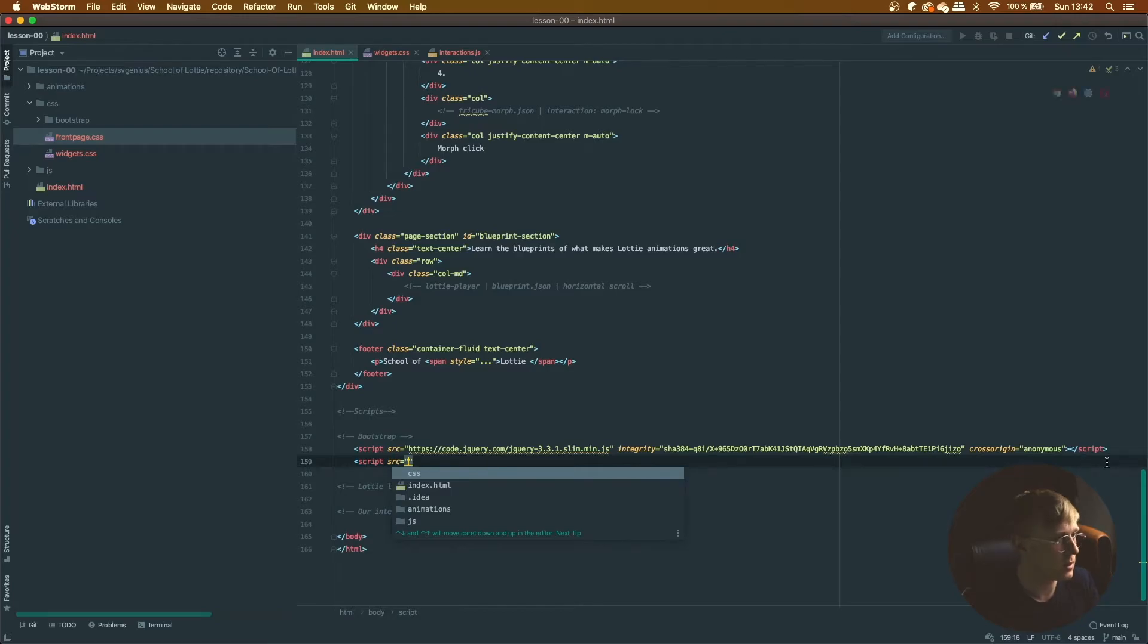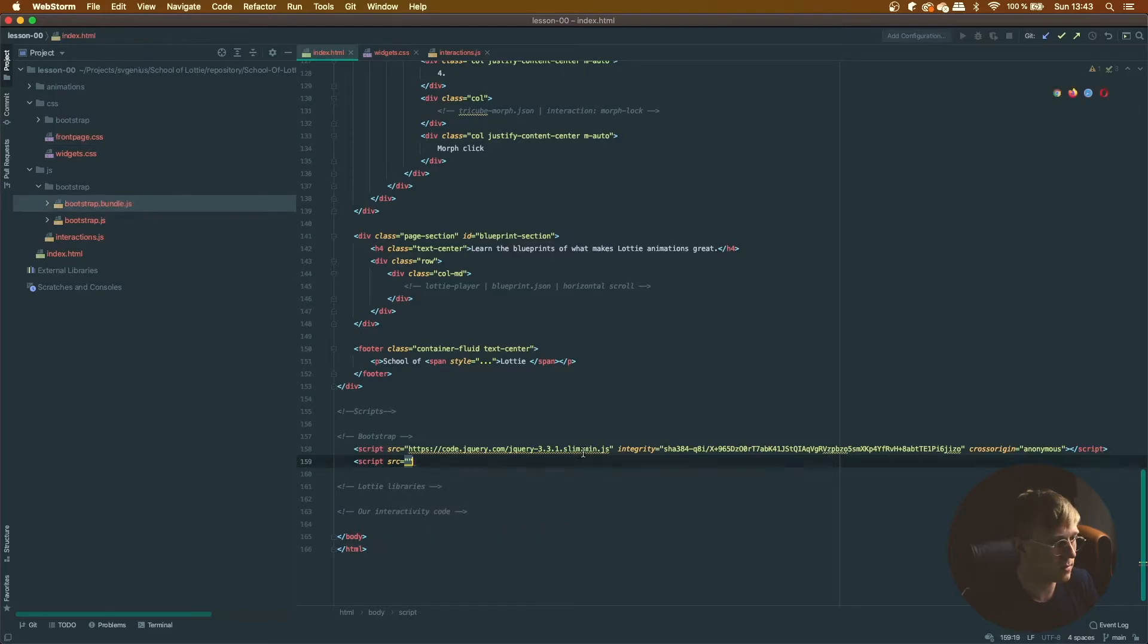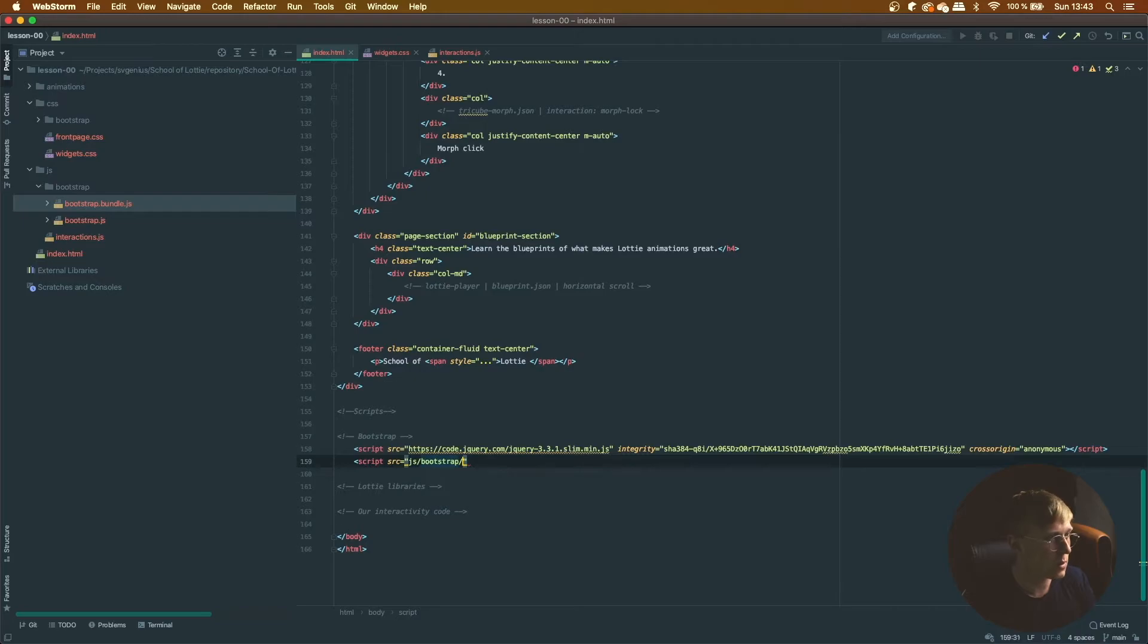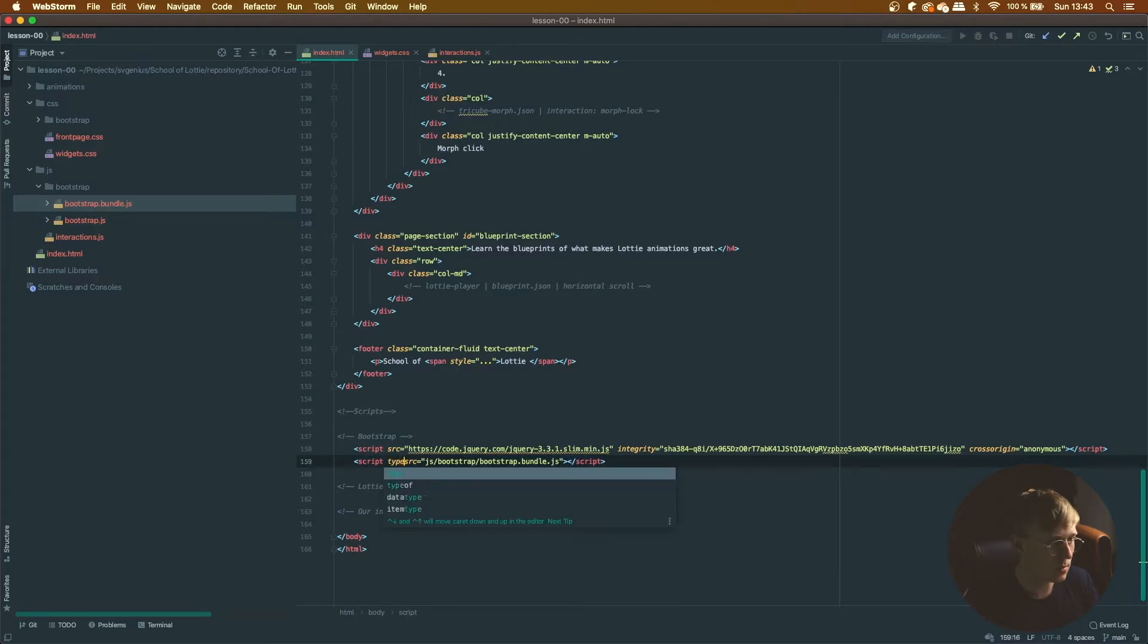And let's add some more Bootstrap code. So the local JavaScript for Bootstrap is in js and then under bootstrap and the bundle. So let's just do js/bootstrap/bootstrap.bundle.js. And let's just add a type.